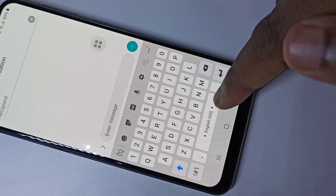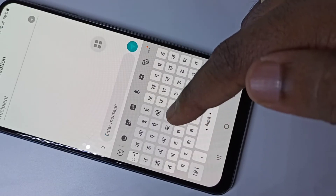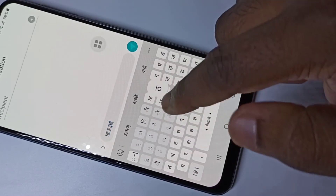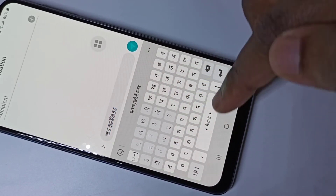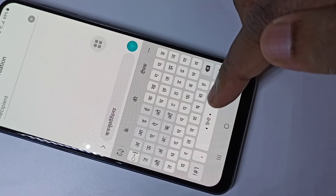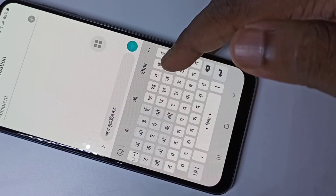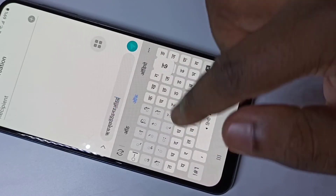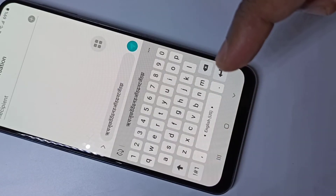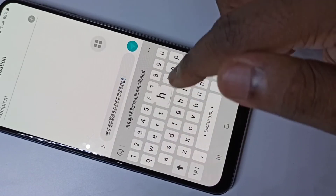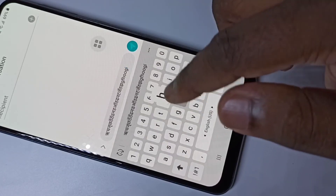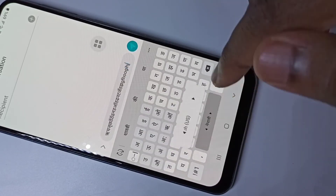Let me swipe left — see, keyboard language has changed to Nepali, so we can type in Nepali. If you swipe left again, the keyboard language changes to Hindi, so we can type in Hindi. Swipe again and it's changed back to English. This way we can change keyboard language using this button.